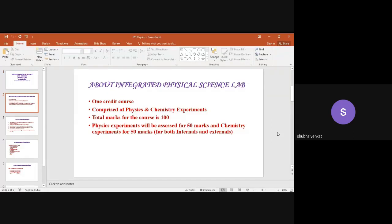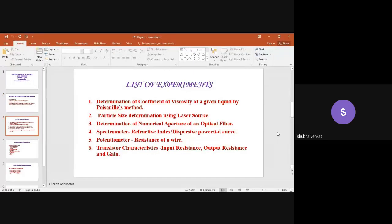You have a credit for this course. The credit for the lab is one that covers the entire lab, and you have both physics and chemistry experiments. The total mark for the entire lab is 100, so you are going to have 50 marks for physics and chemistry, covering both internals and externals.